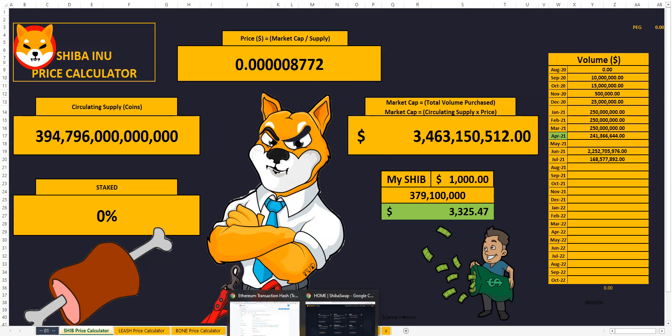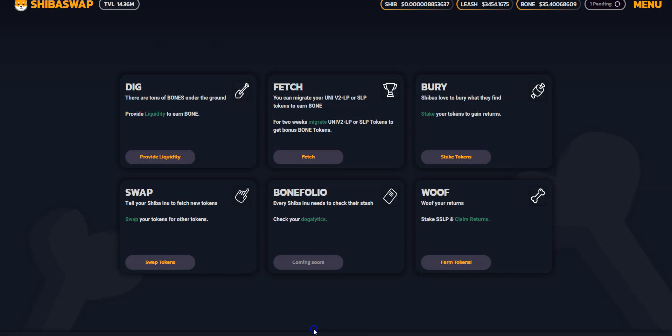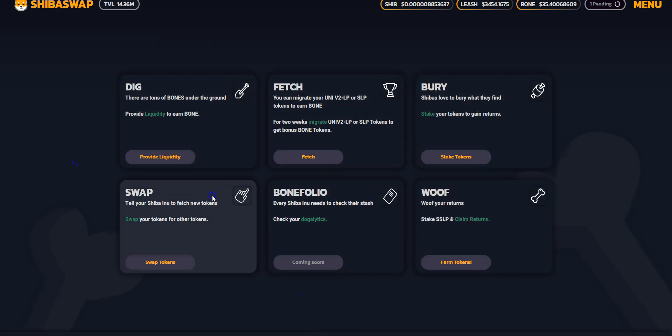ShibaSwap is live. And let me just quickly show you. I am in it right now. As you can see, the interface seems to be working.